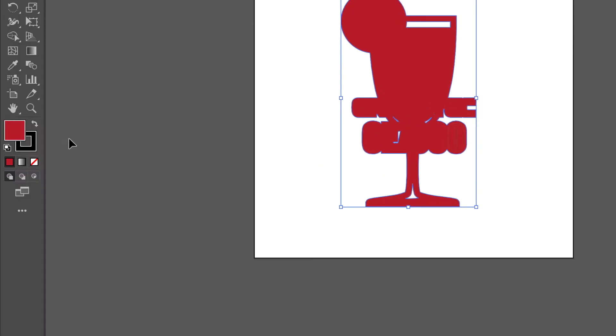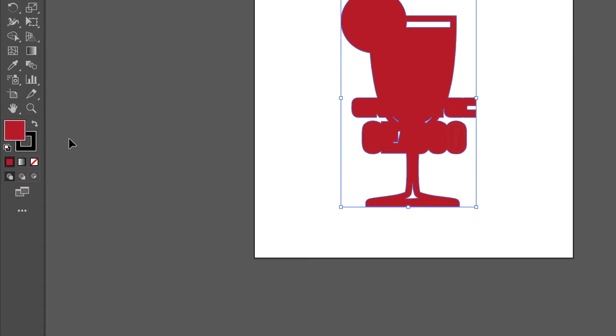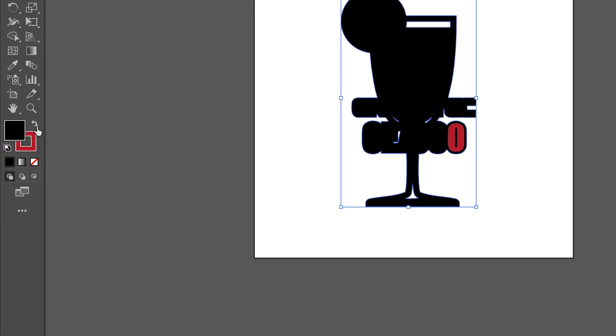This welds all the outline paths that were just created. Next we need to have only the outline but with no fill. This we can do by just flipping the colors.